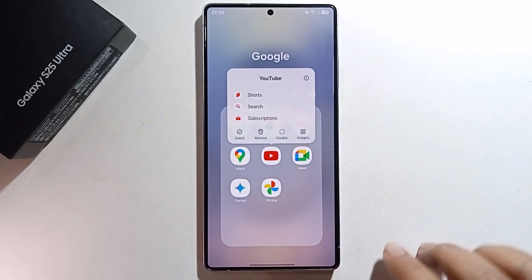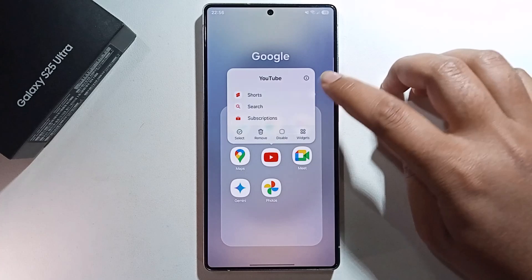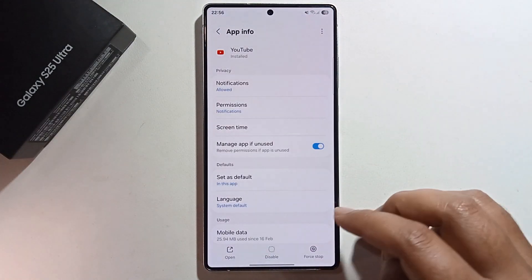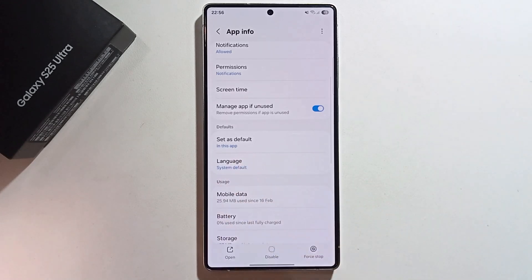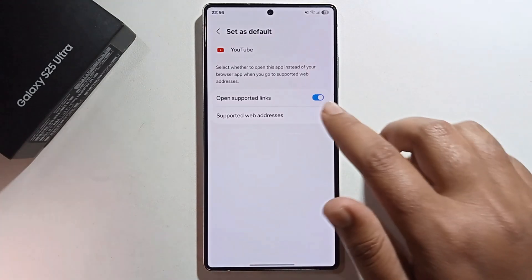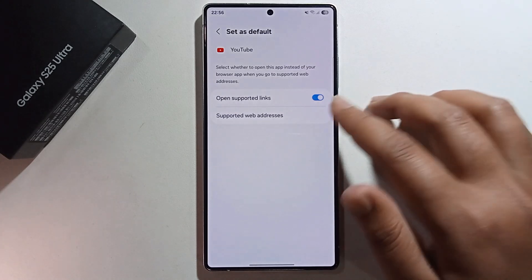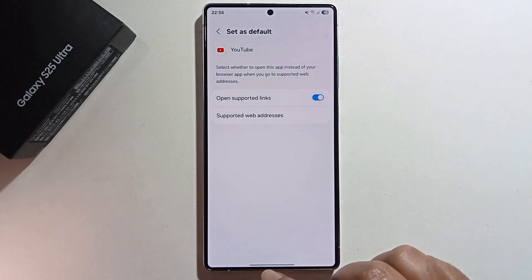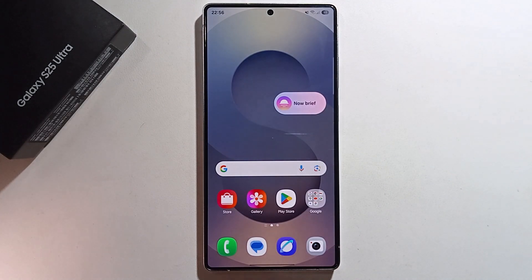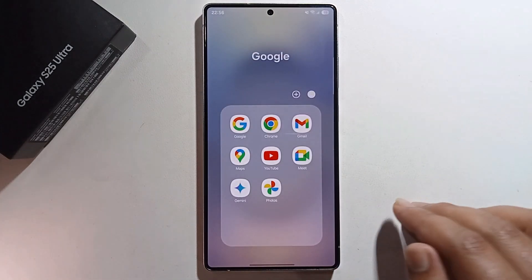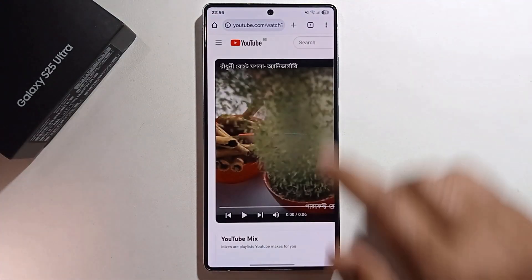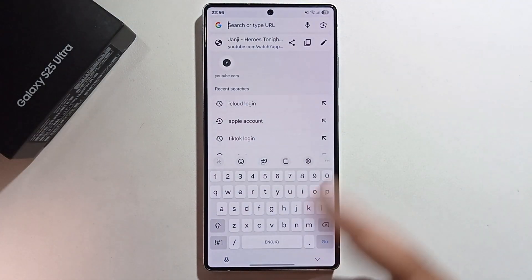First, open your YouTube app and long press, then click on the 'I' option. You'll get an option — select 'Set as Default' and make sure to turn it on. I've already turned it on. Then go back.